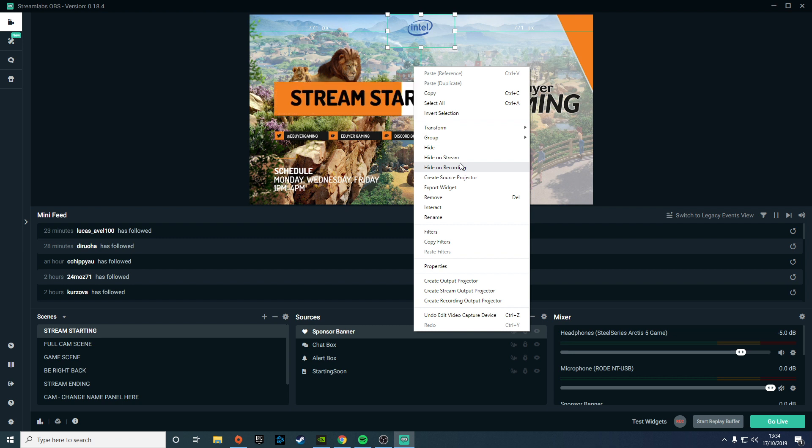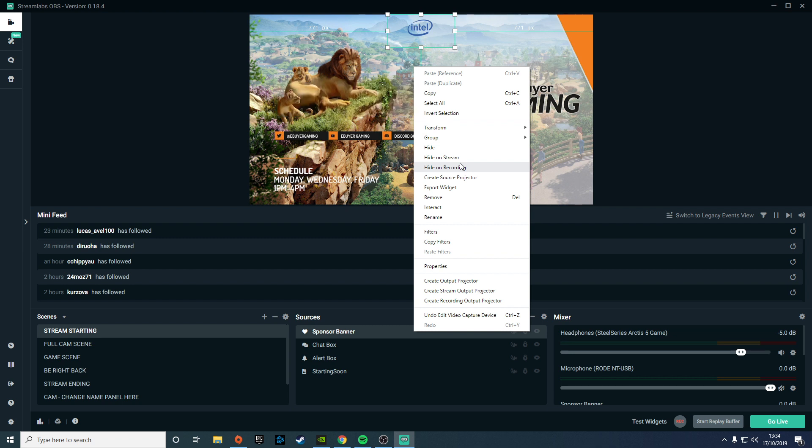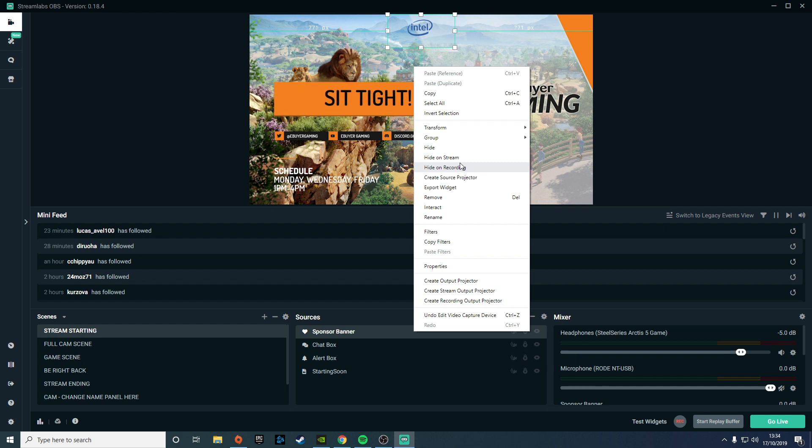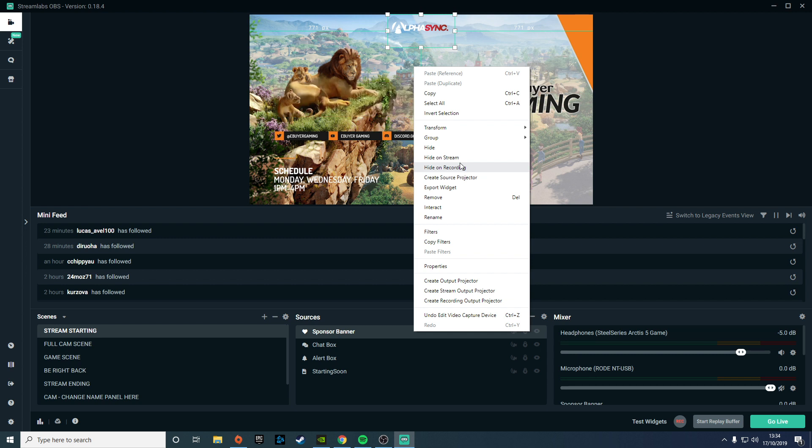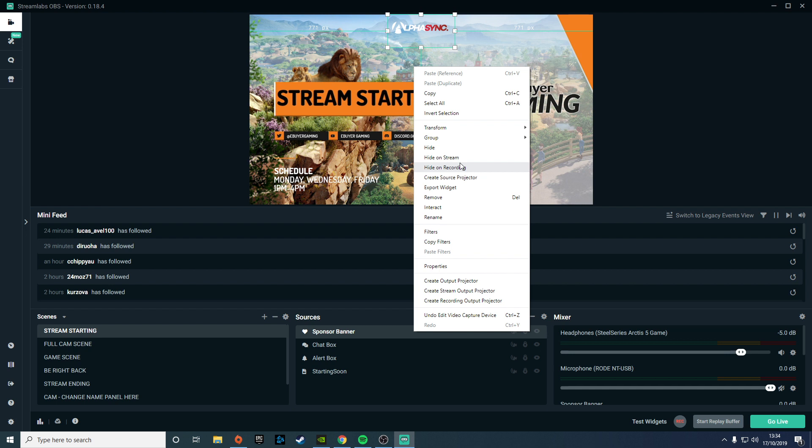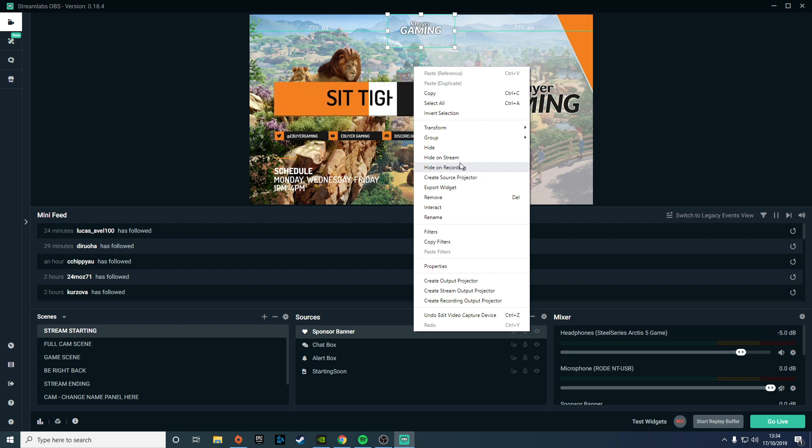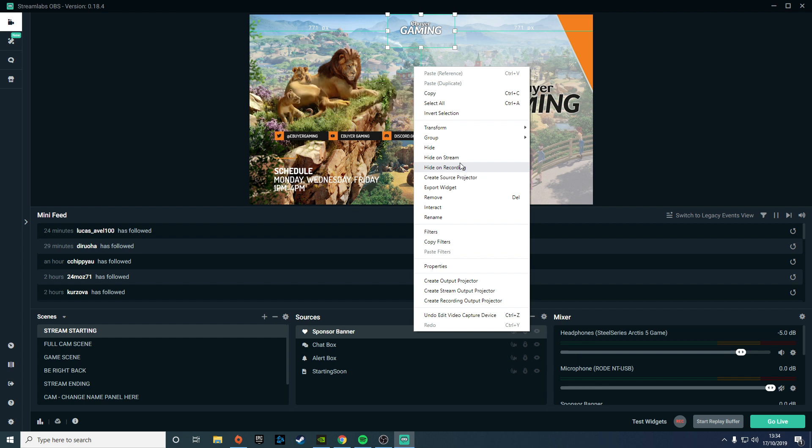For example, I normally have a chat box on my actual stream, but for recordings I'd take that off because it's not really in context as the video is no longer live. It's a really neat feature, and if you're using a single PC streaming setup, it just gives you that flexibility to stream and record at the same time without having to worry about doing loads of editing after to get things cut out.